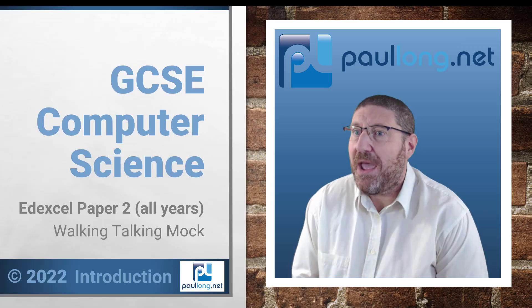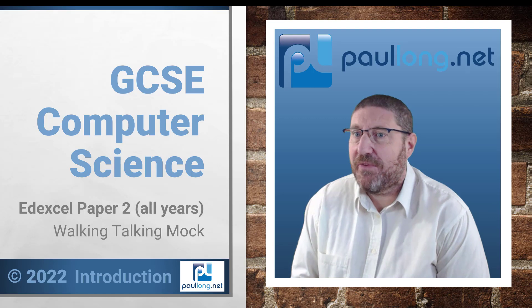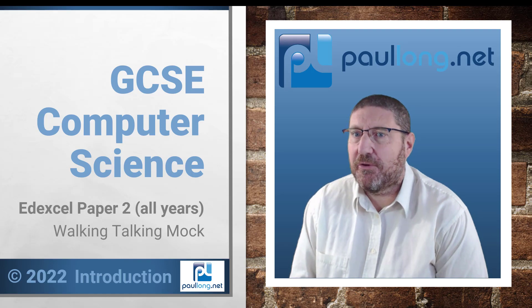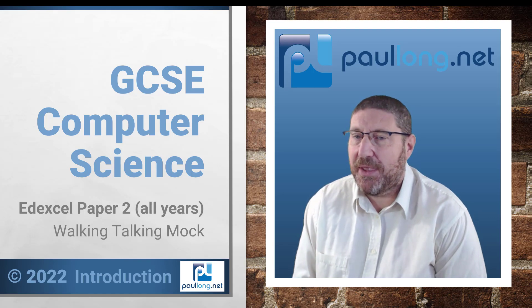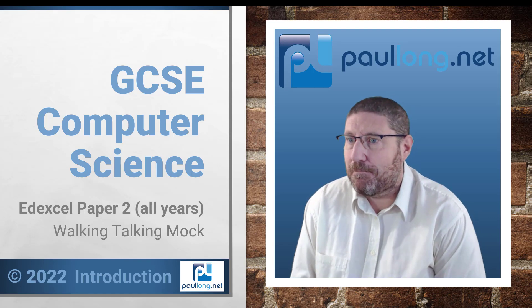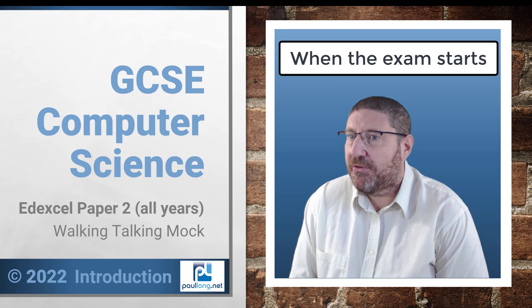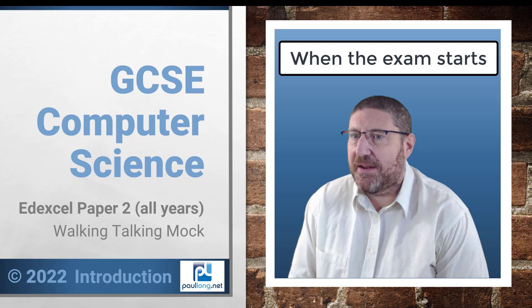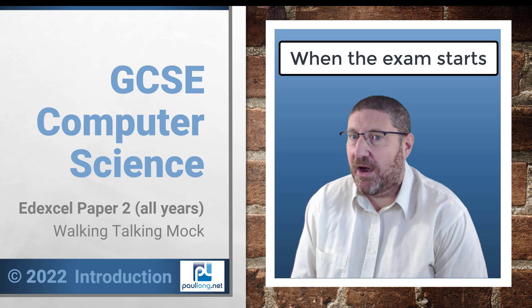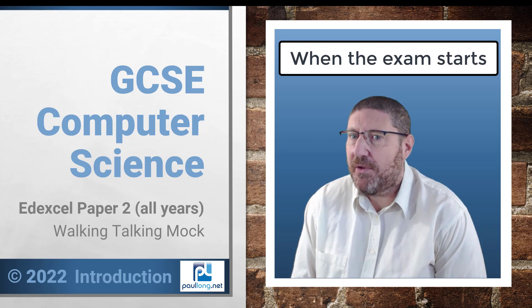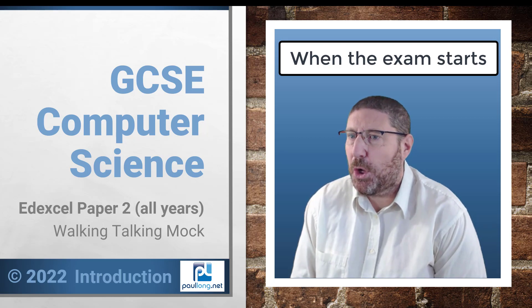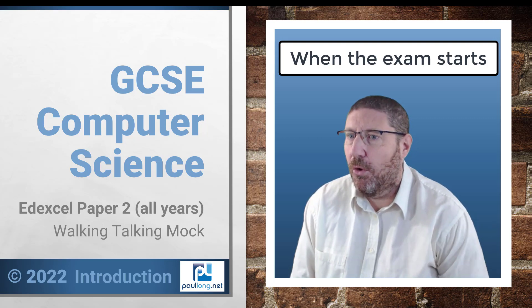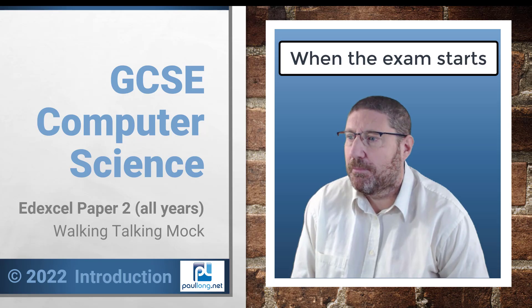I'm now ready for when the invigilator tells me I may begin the exam. As soon as the invigilator says I can start I'm going to make two copies of all the student files.